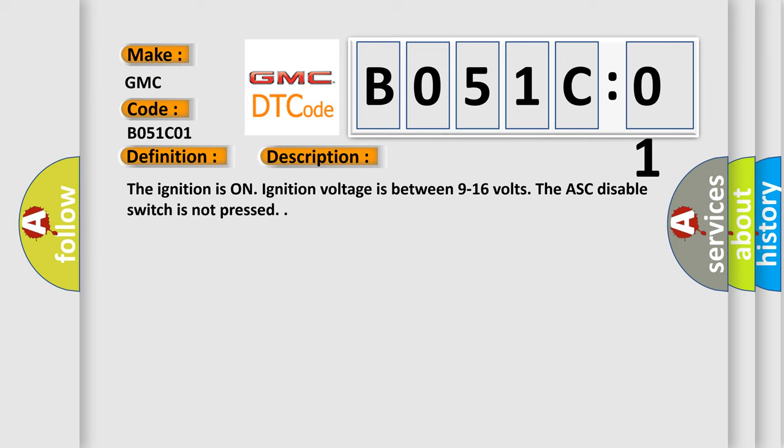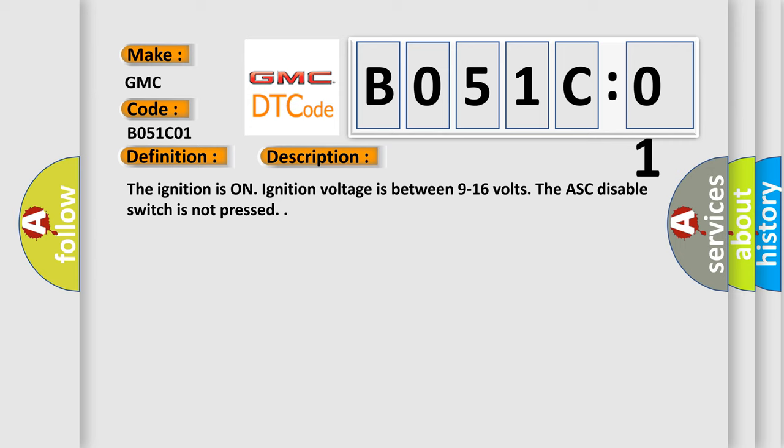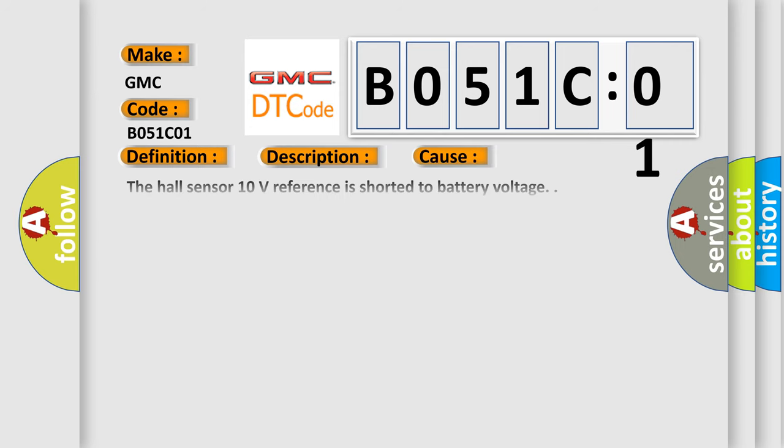This diagnostic error occurs most often in these cases. The hall sensor 10 volts reference is shorted to battery voltage. General electrical failure.